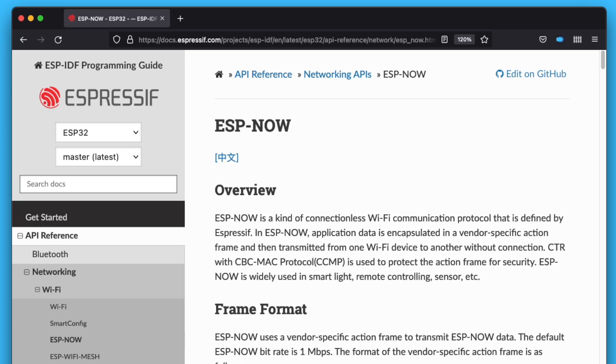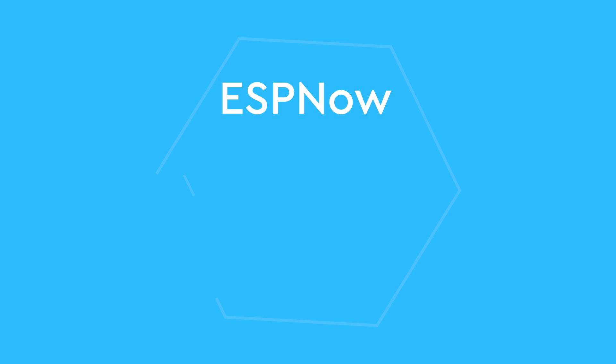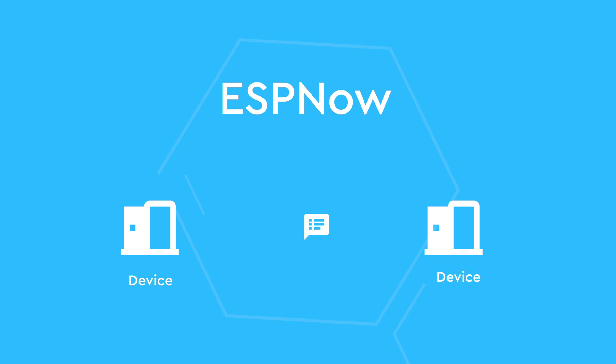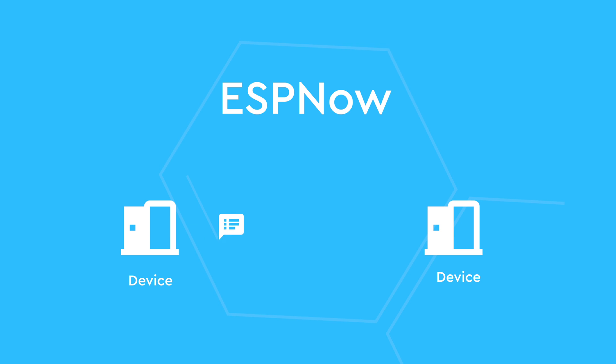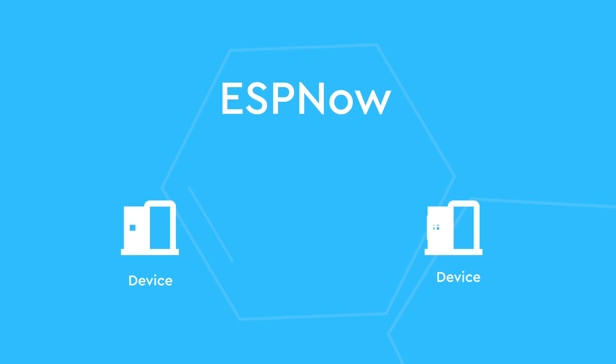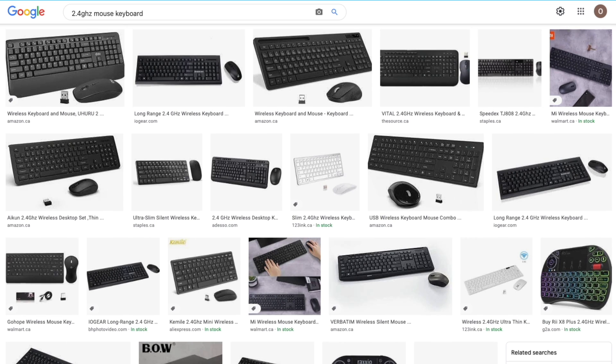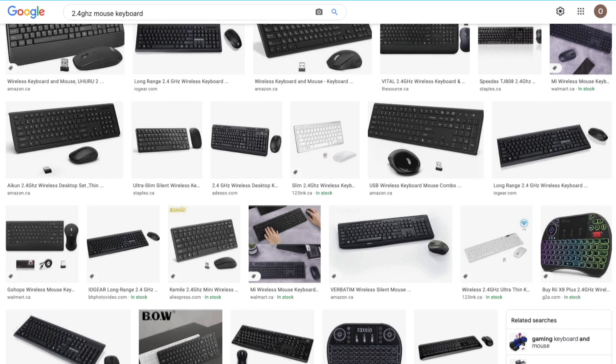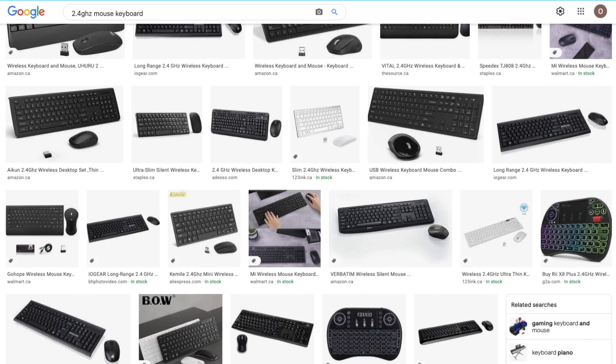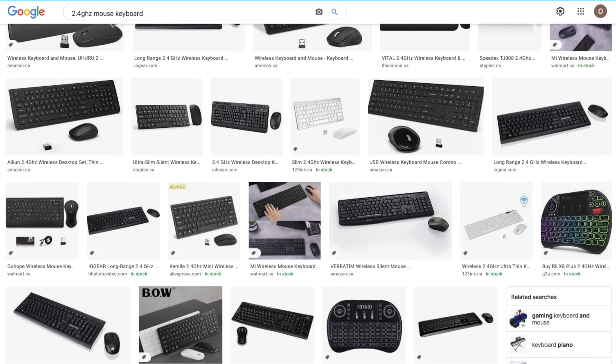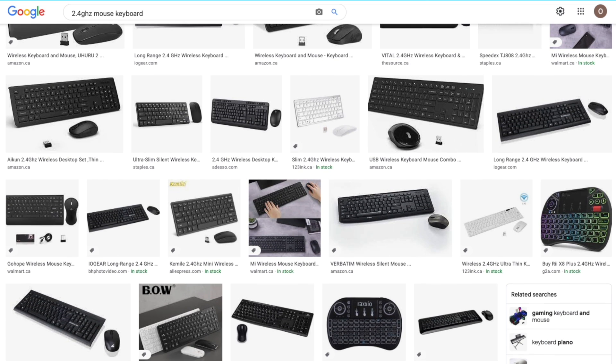If you are not familiar with ESPNOW, it's a protocol developed by Espressif that allows multiple devices to communicate directly using the 2.4GHz frequency without the need for a Wi-Fi stack. It's a peer-to-peer communication and if you ever use a wireless mouse or a keyboard with a 2.4GHz dongle, it's pretty much the same concept.